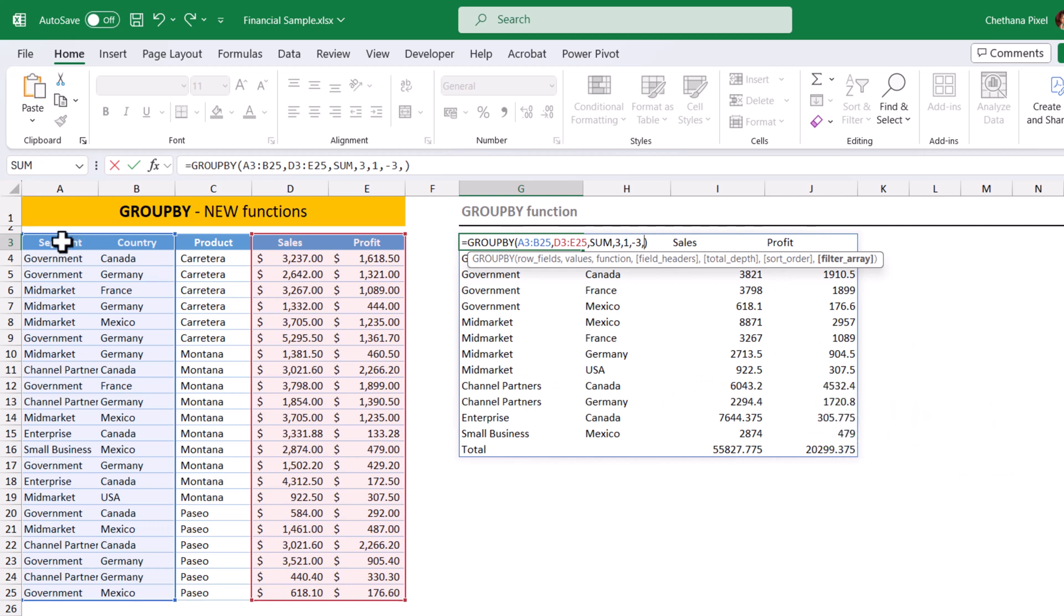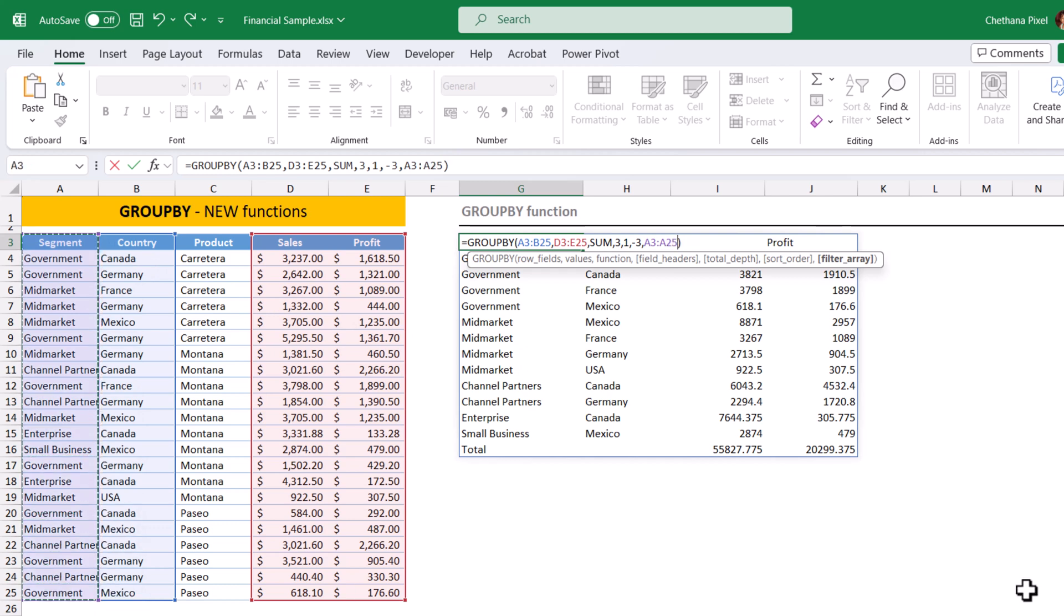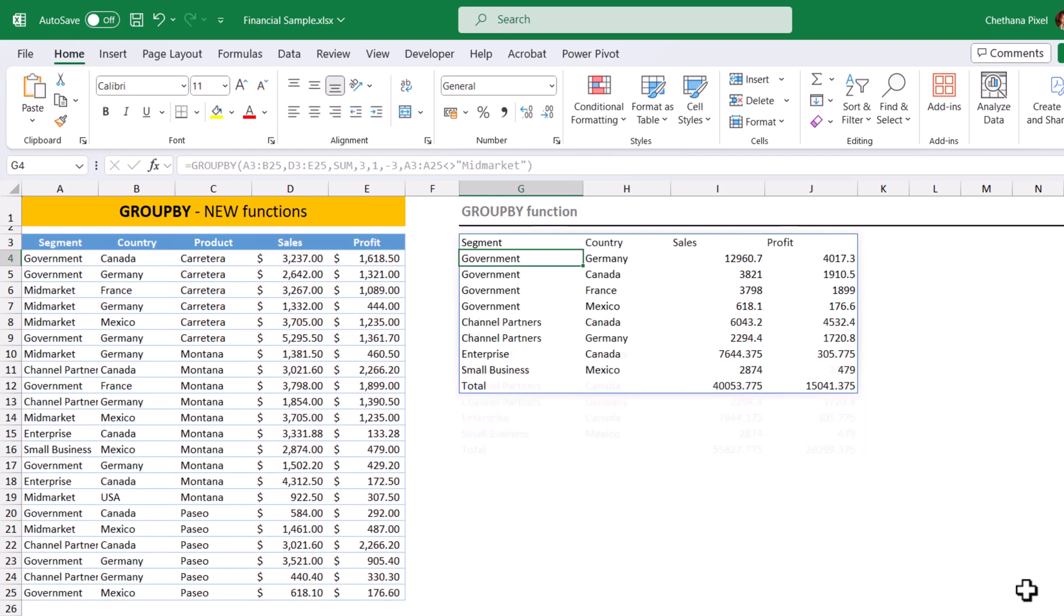Select the segment column, not equals to mid-market, hit enter. So the mid-market has taken out from the output. So this is how as you supply the parameters, you can still narrow down the results and you can perform beautiful analysis using the group by.